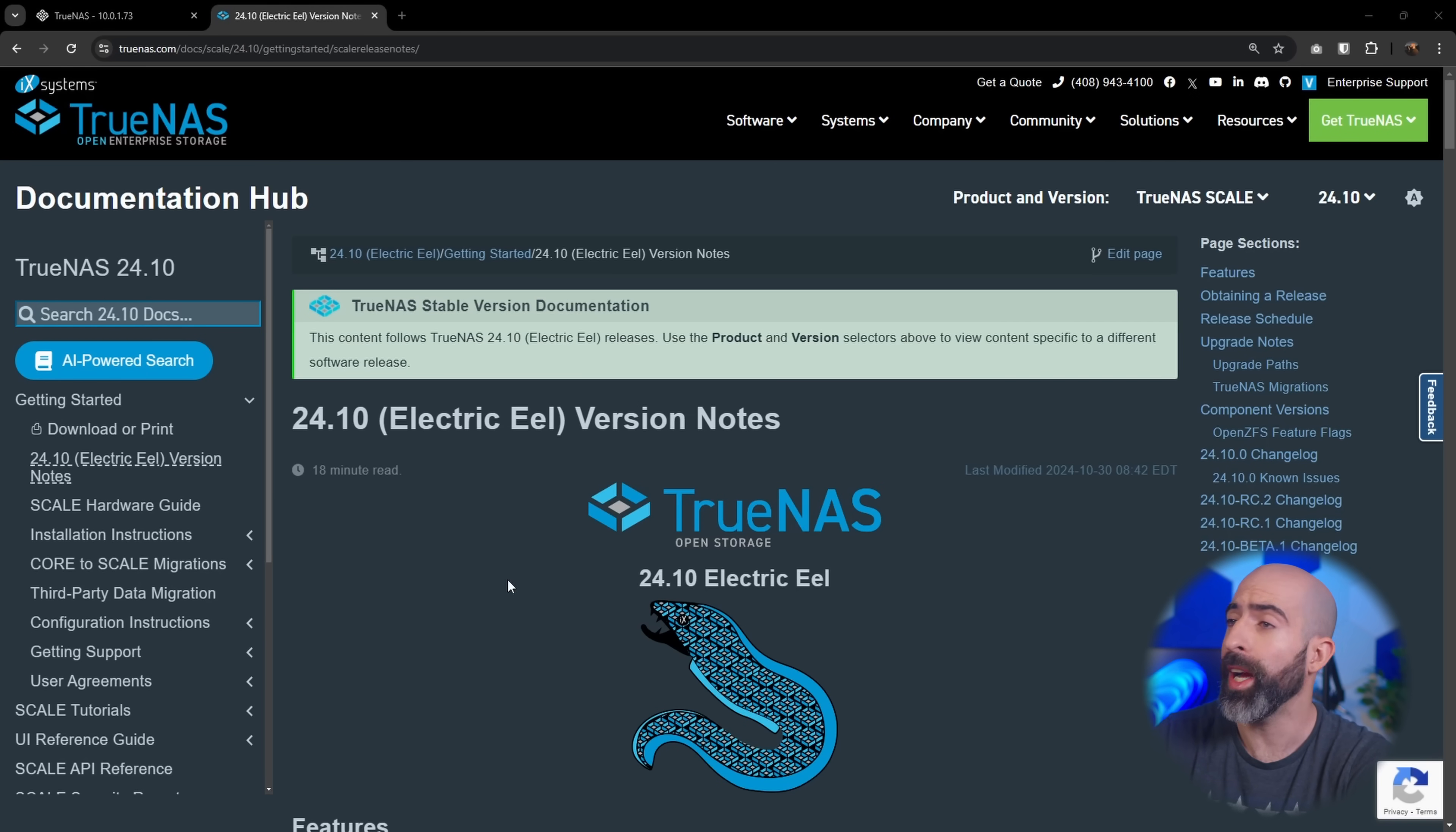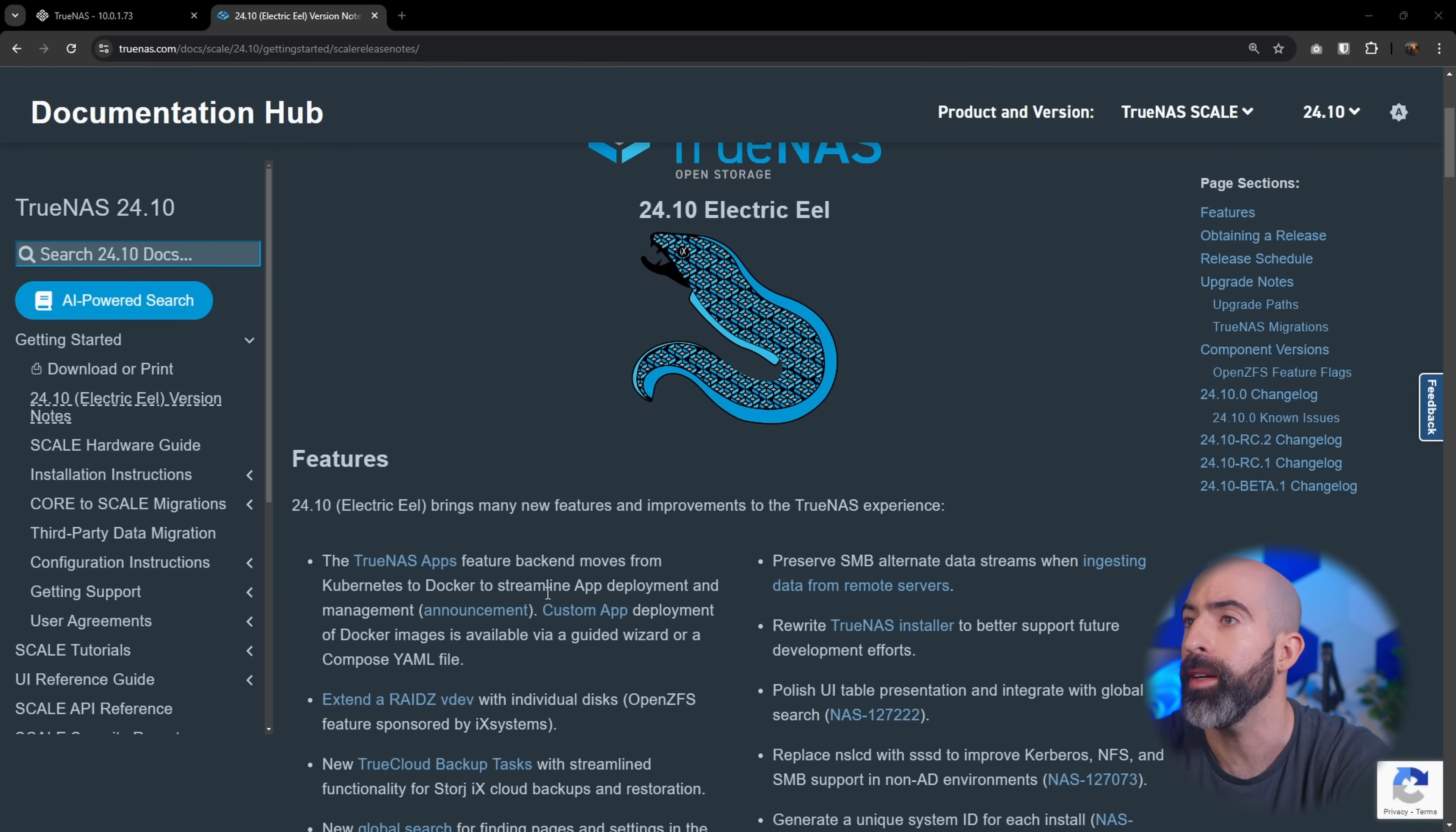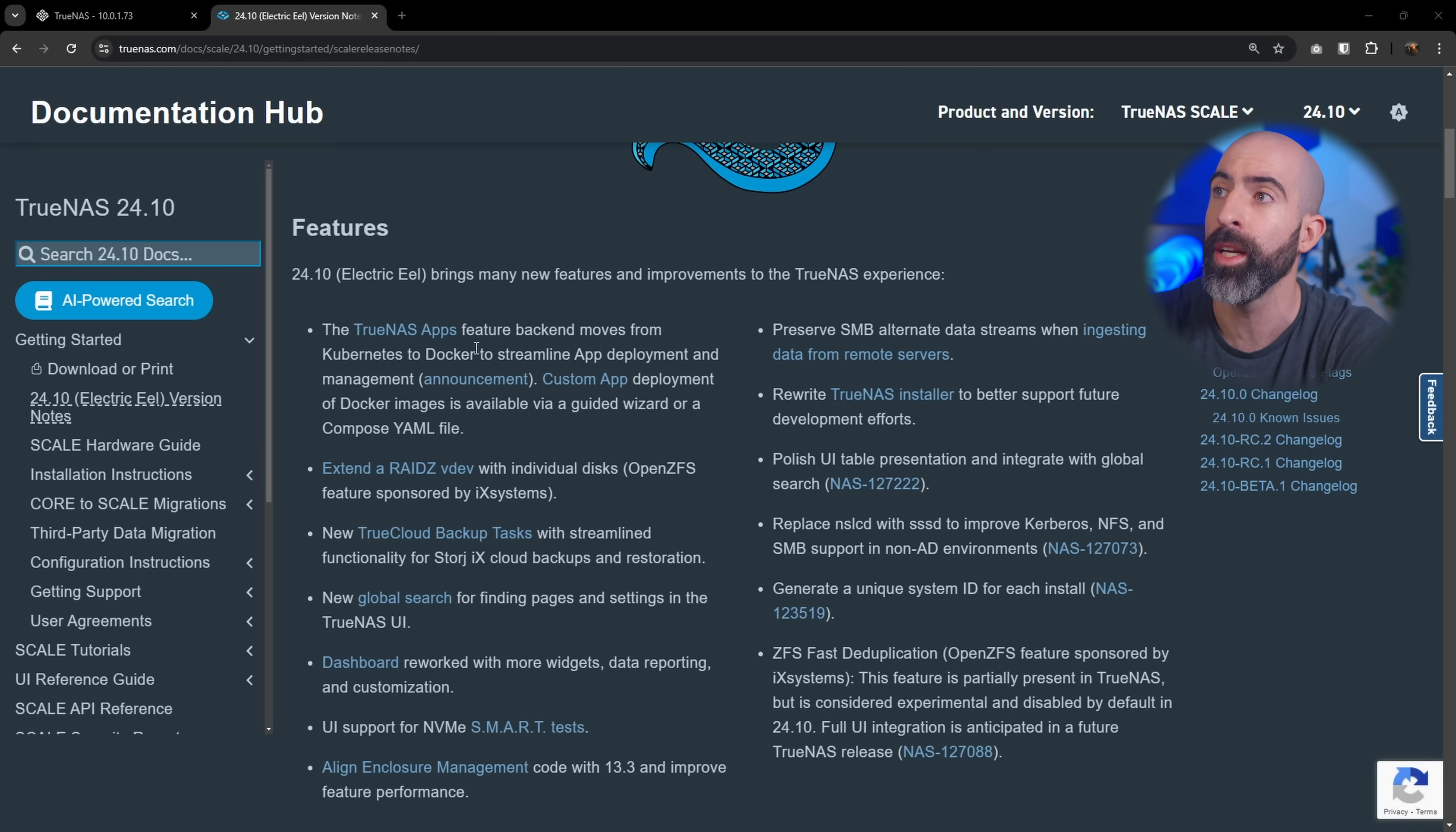All right, so the first thing we'll do is we're actually going to take a look at the release notes like a bunch of nerds, but there's some good stuff in here. The first thing you'll see here is TrueNAS apps has moved from Kubernetes to Docker. This is huge. They initially released Scale with Kubernetes, which made sense for the Scale name to be able to scale out, but Kubernetes, if you've ever used it, is very finicky and difficult to support. So switching to Docker, making it easy for the end user and for people to develop and support on is going to make things so much better.